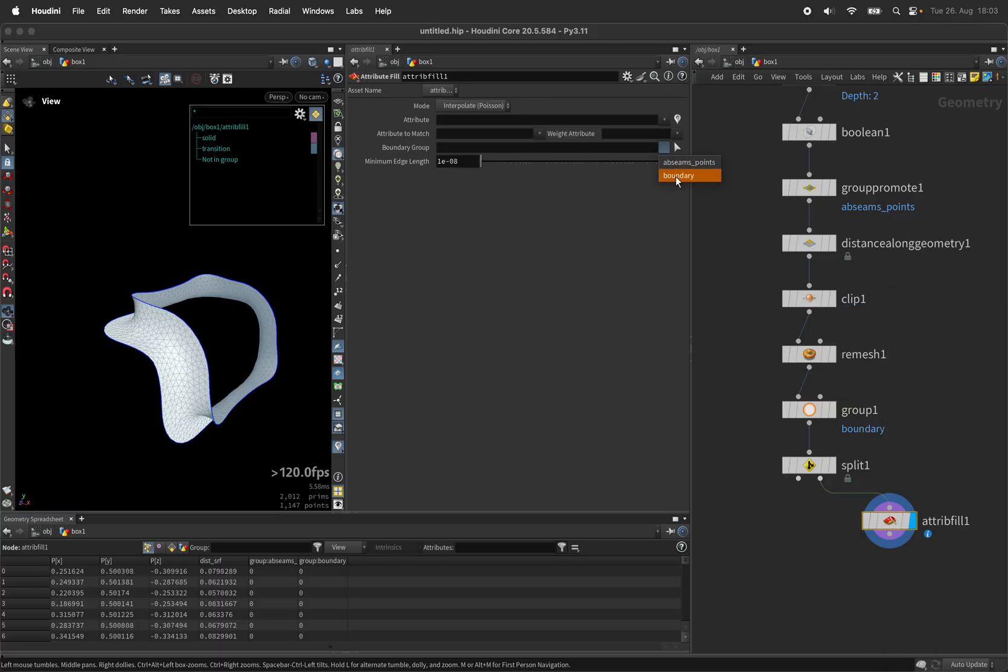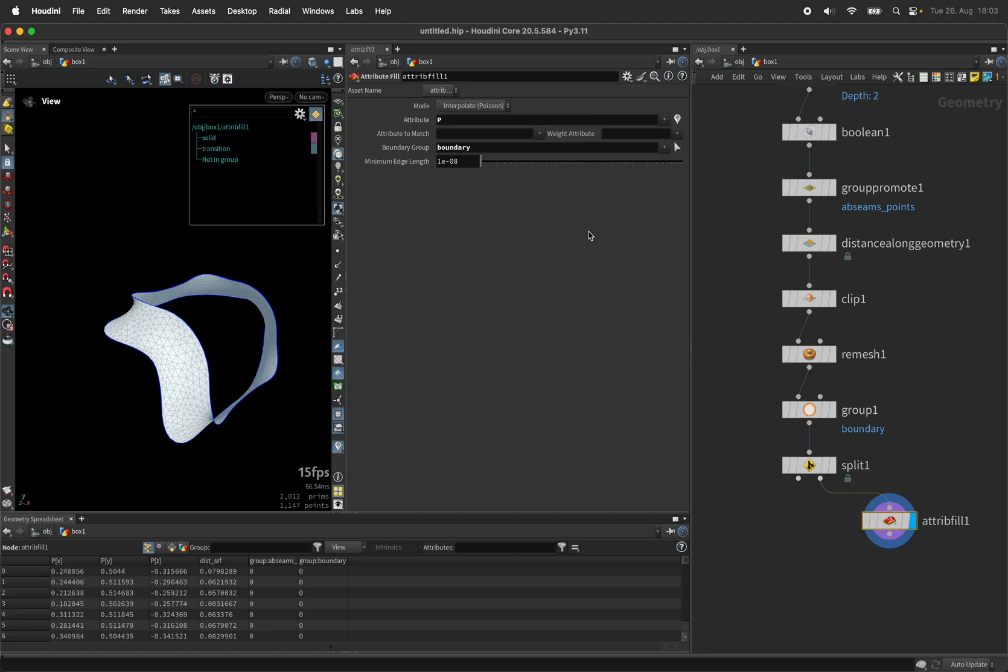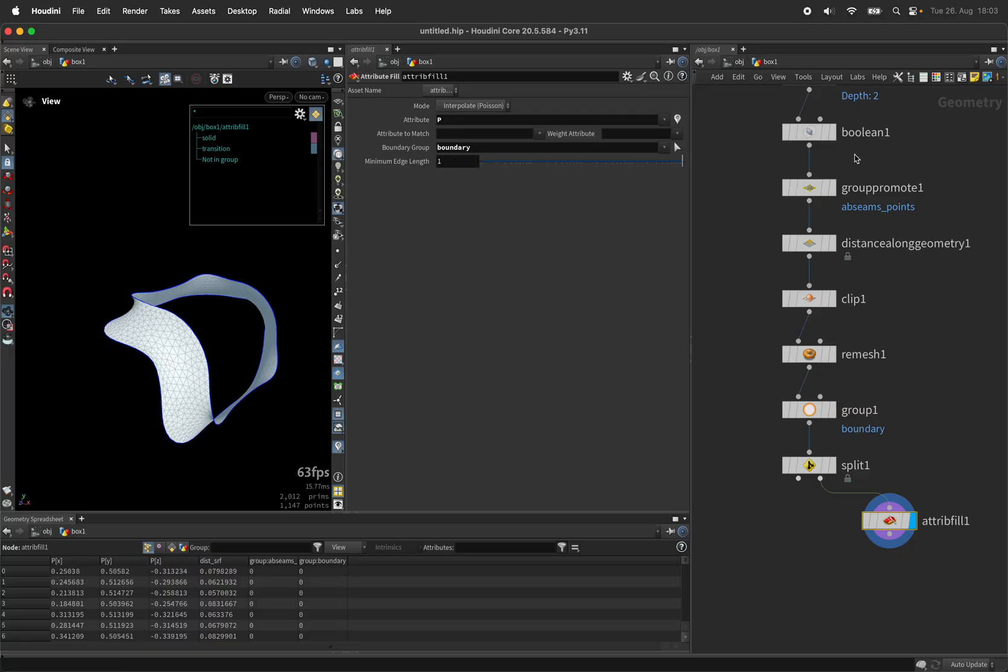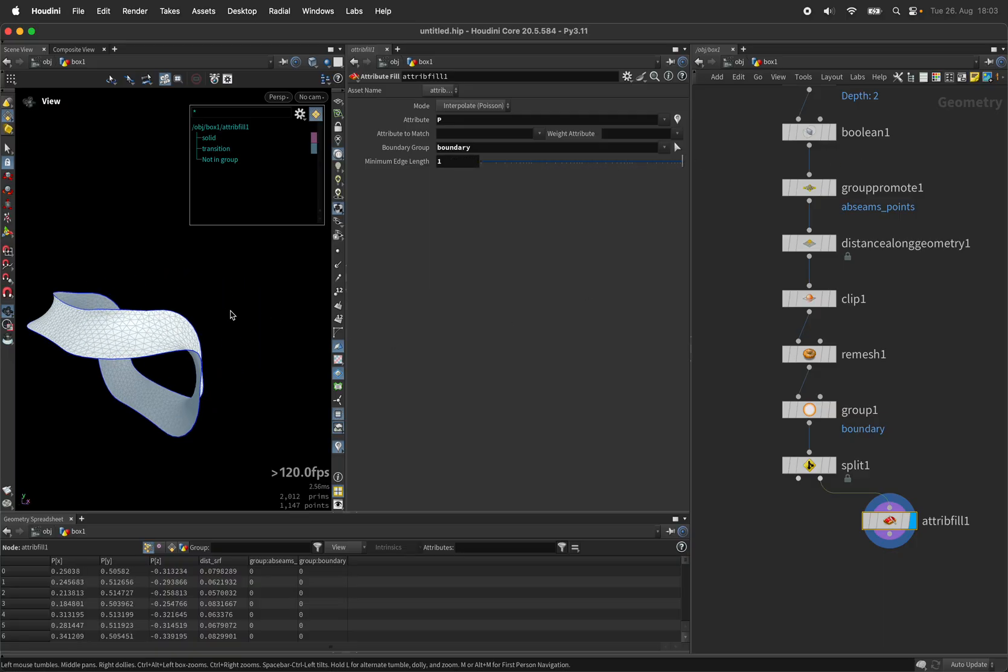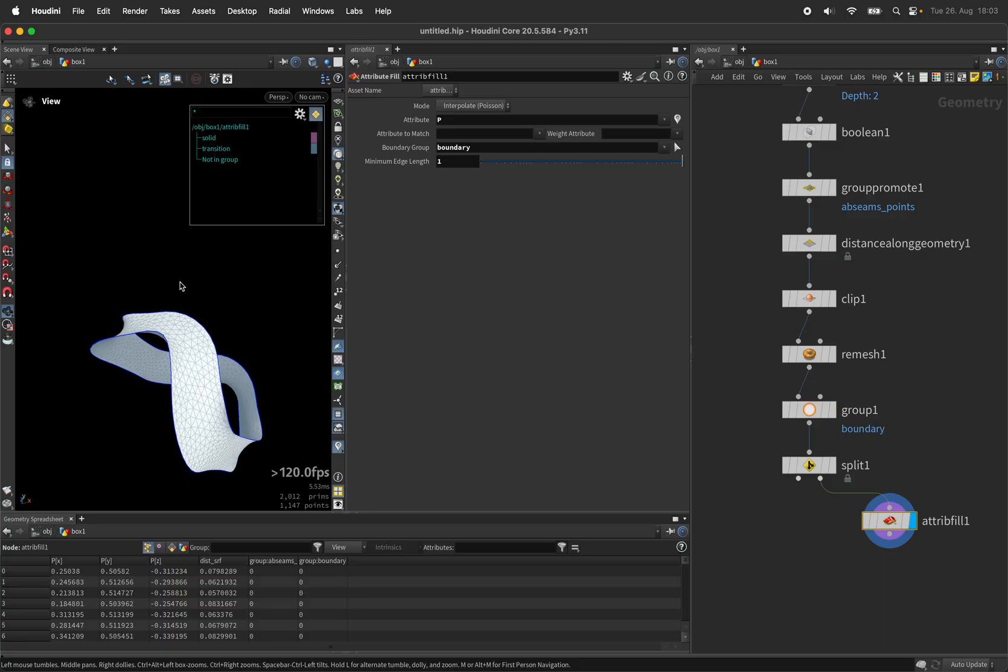Let's keep the boundary group intact so these points are pinned down and smooth the position of each point using capital P. Let's set the minimum edge length to 1 and this should be the smoothest transition we can create...